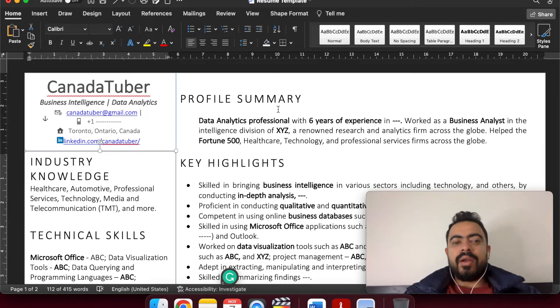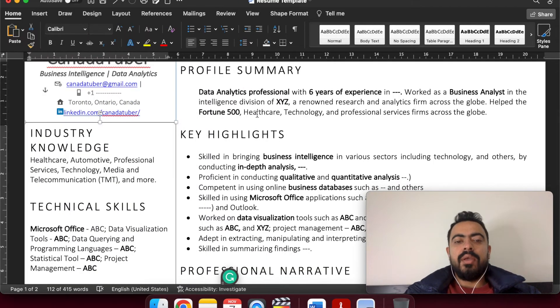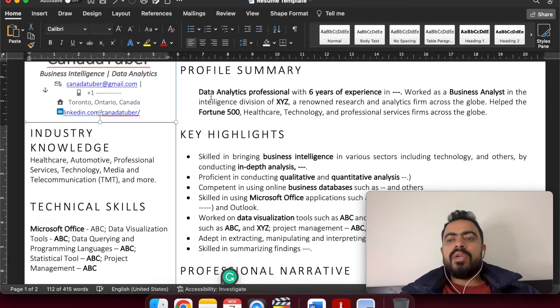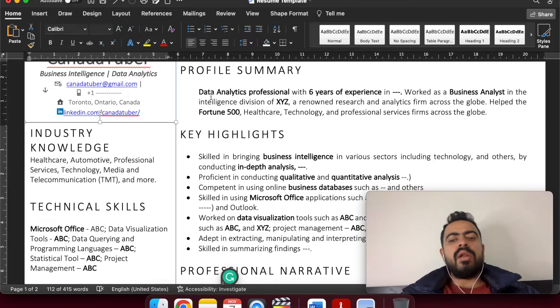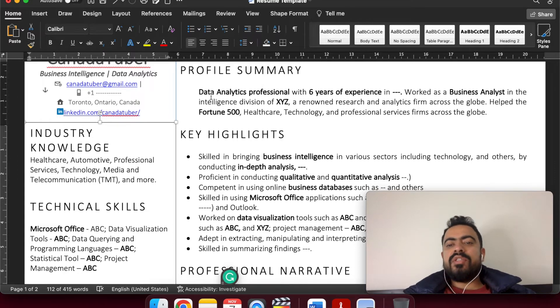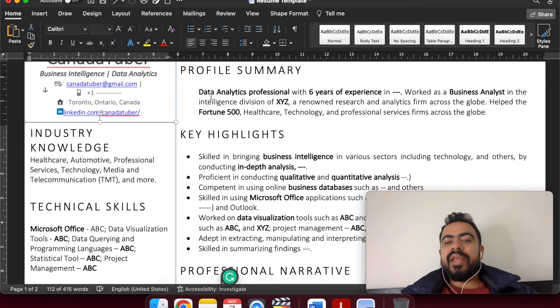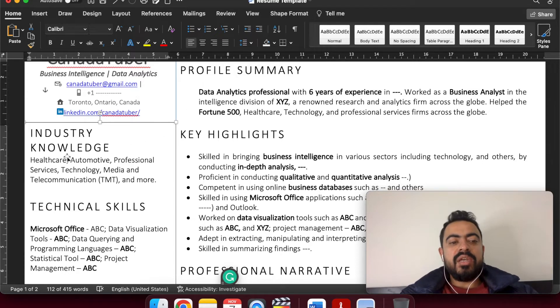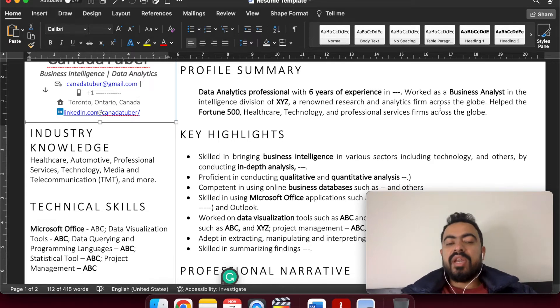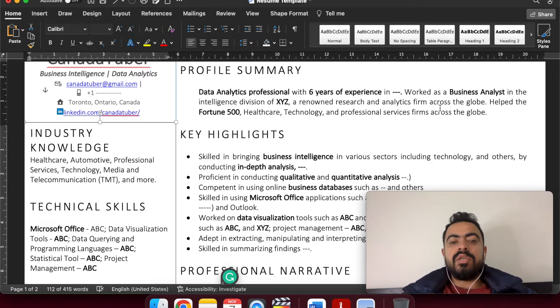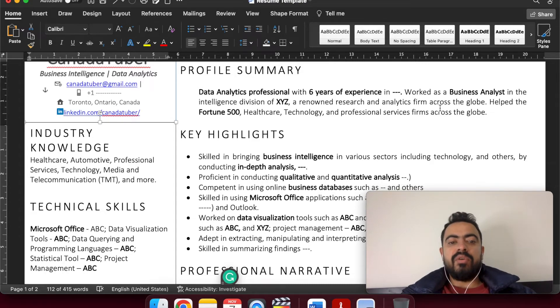Now the important part comes in of the profile summary. Profile summary is the basic in the sense that we can say that you are a seasoned professional with X years of experience. You worked as a data analyst in the intelligence division of XYZ, a renowned technology company. Assume Accenture is there. So a renowned technology company which is Accenture, helped the Fortune 500 healthcare, technology, professional services across the firm, across the globe. So this is quite similar to the industry knowledge that I was talking about. To make sure that we give them concrete insights that even though we are outside of Canada, we have worked with some of the key players across the globe and therefore we are capable to be recruited in the Canadian firms.